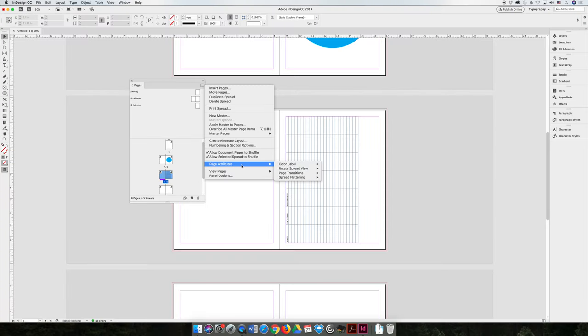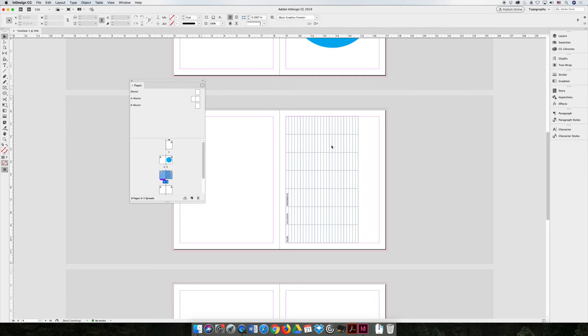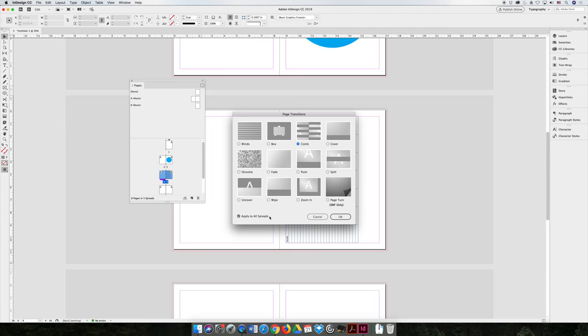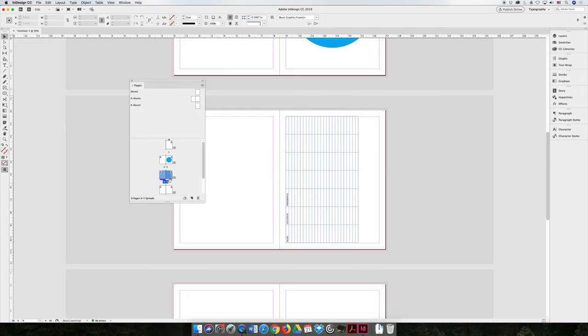The last thing I would like you to look at are page transitions. So if you hit the option flyout menu, choose page attributes and then page transitions. If you choose, you can choose a page transition. So you can say that I want to have the comb page transition. And you can do it on just one page or all page. I'm going to leave it on all spreads or all pages. And when you do that, if you look at your pages panel, an icon appears to the right of your spread. That indicates that there has been a page transition applied to that spread.